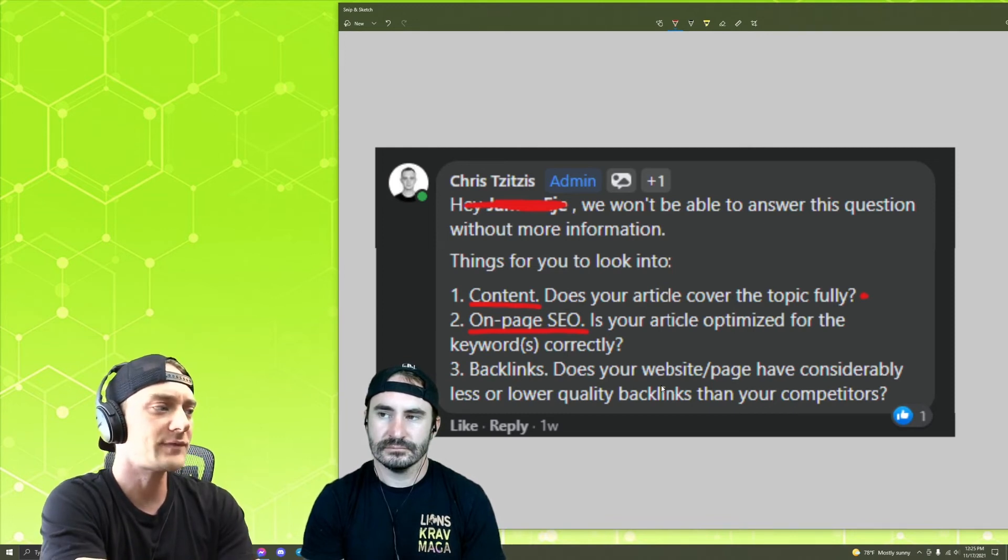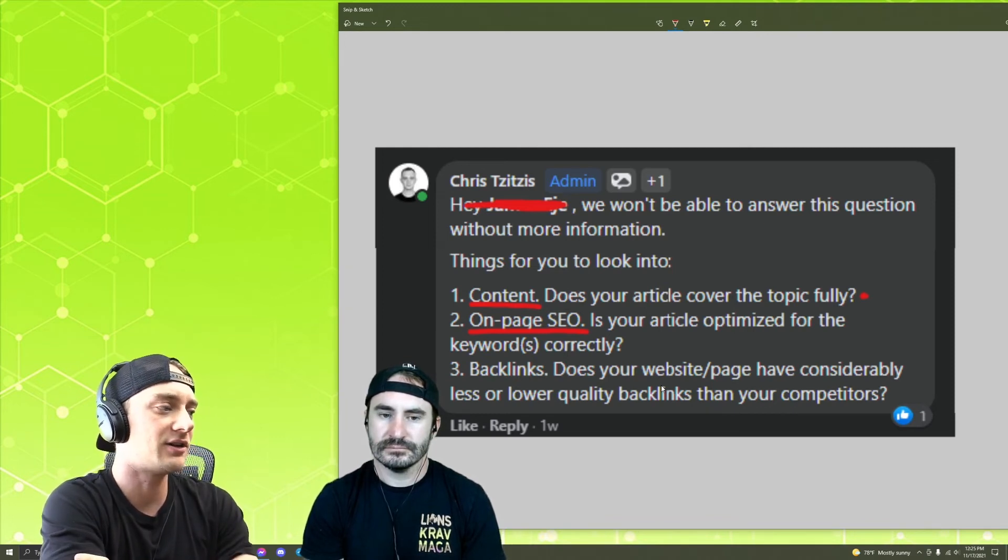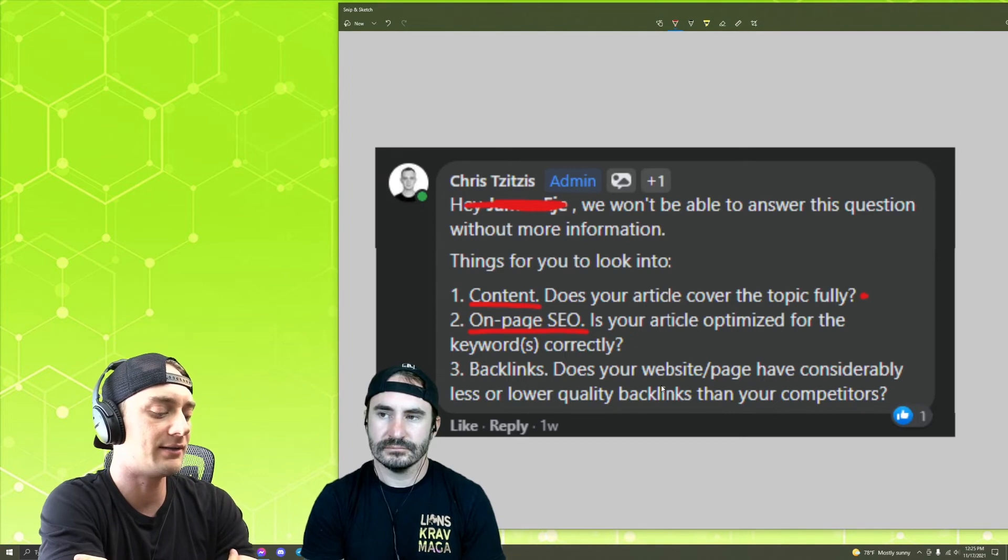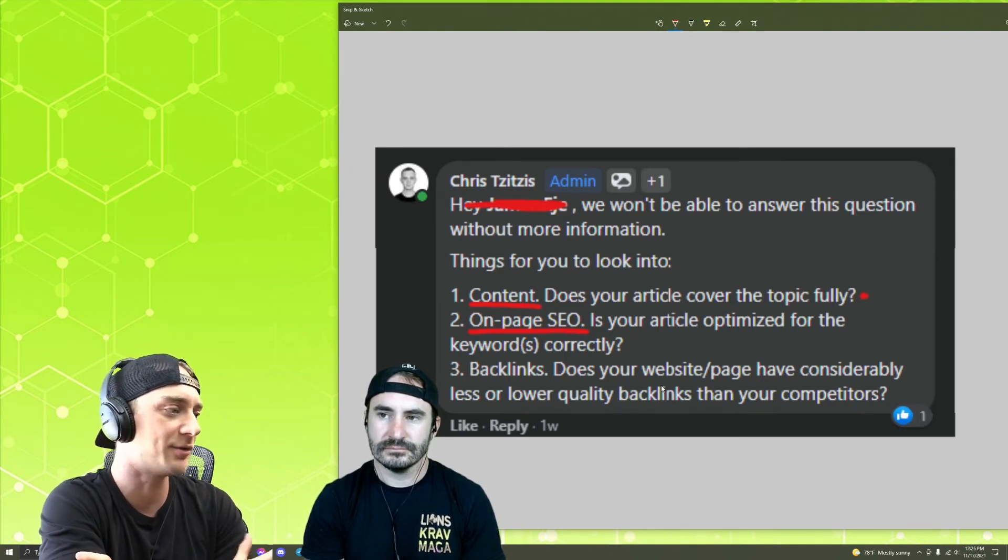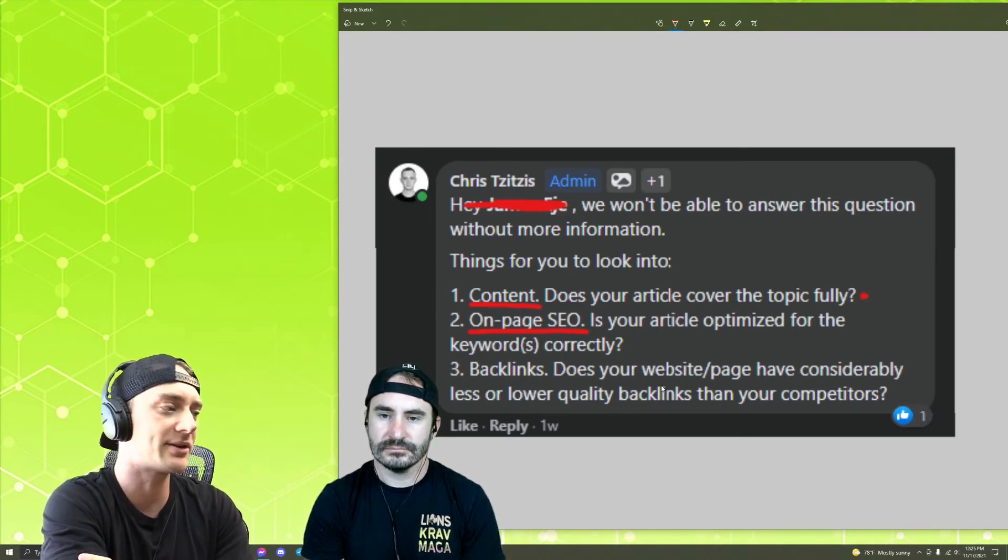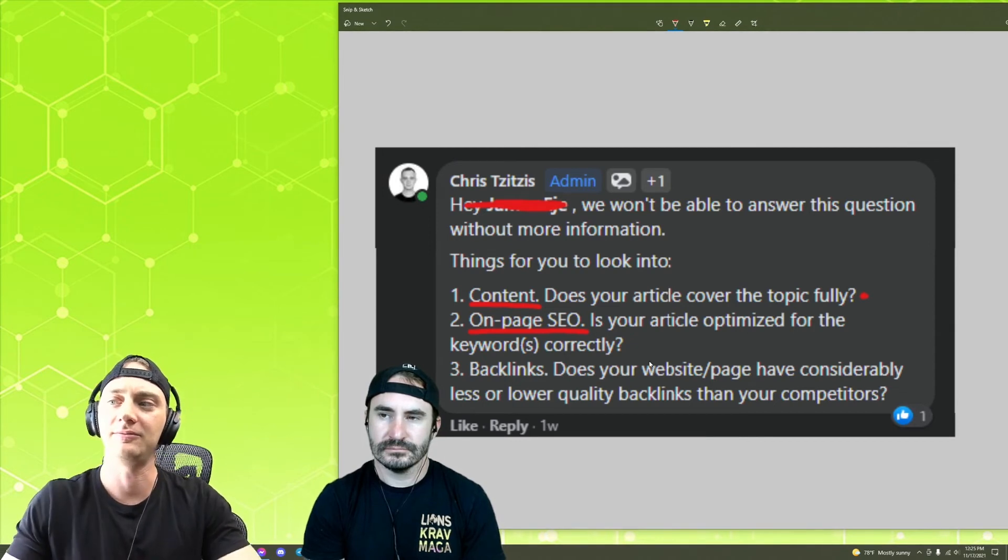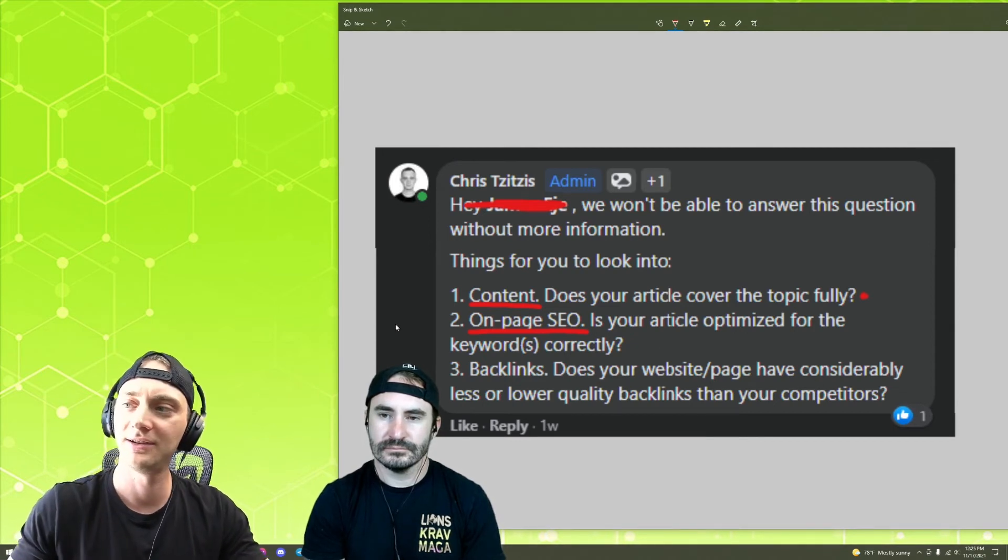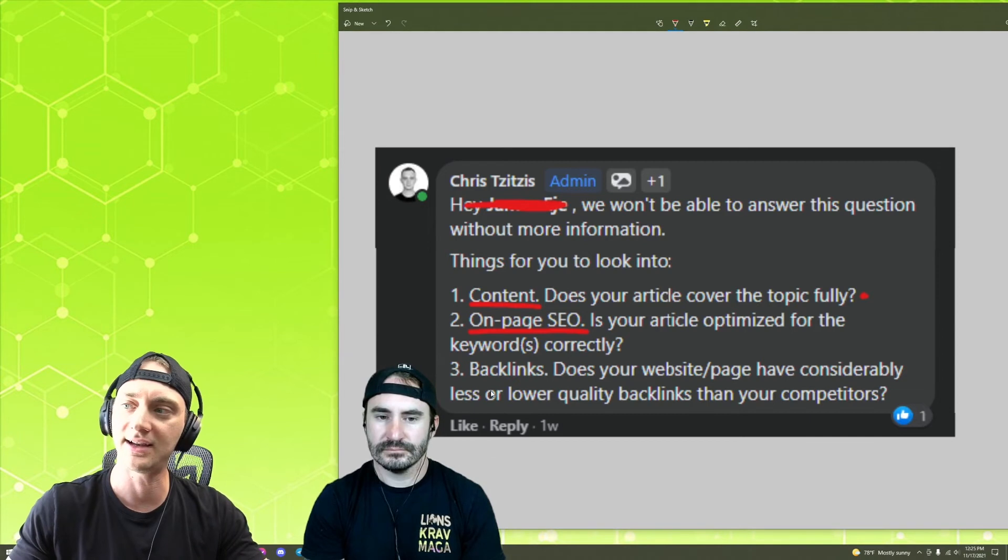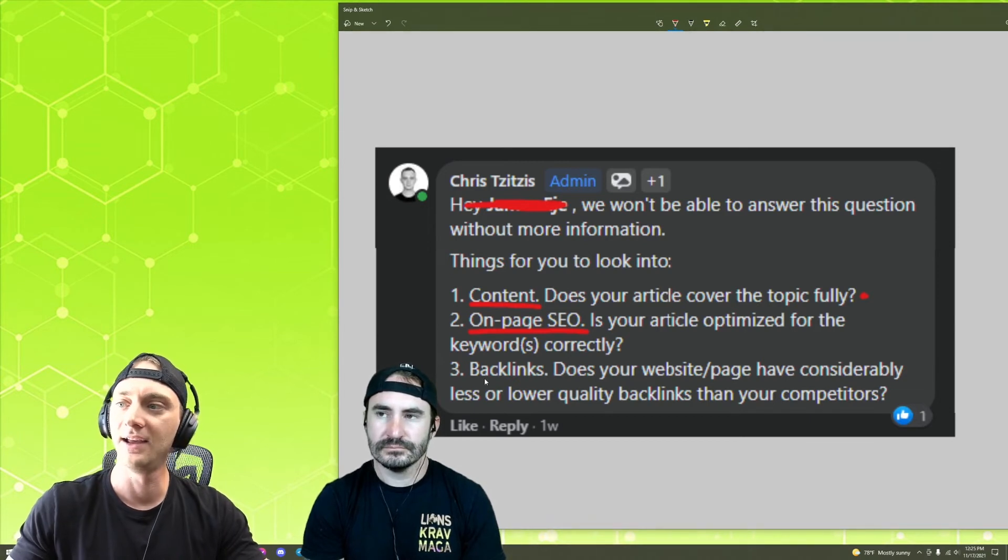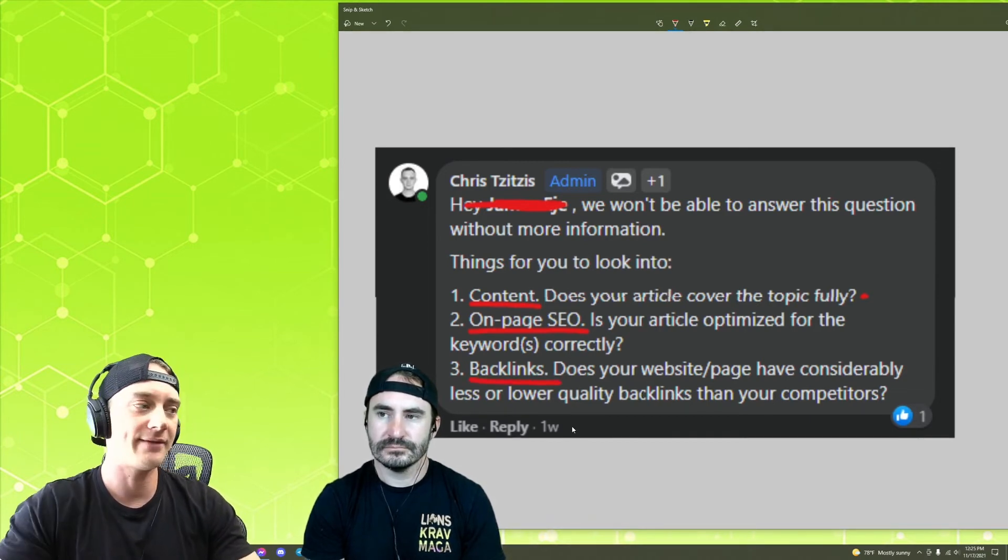But yeah, tools again, like Surfer can help you out with that. But also definitely check out our article on on-page SEO, which covers the basics, the most important things about on-page SEO and that all pretty much, I think, take you to where you really need to be as far as on-page.